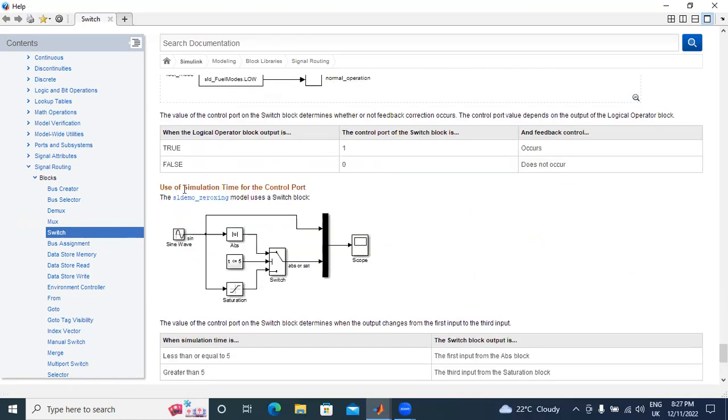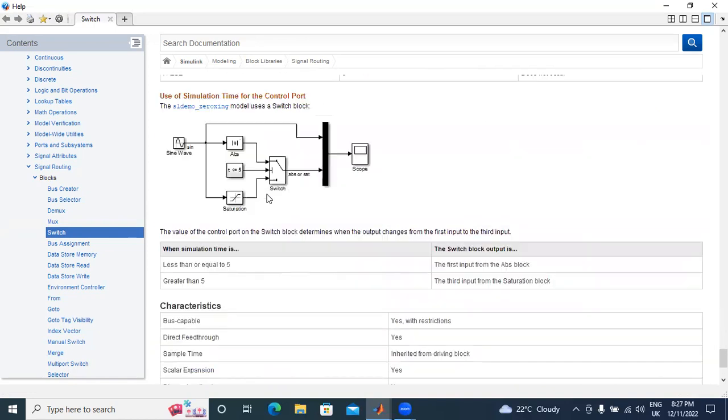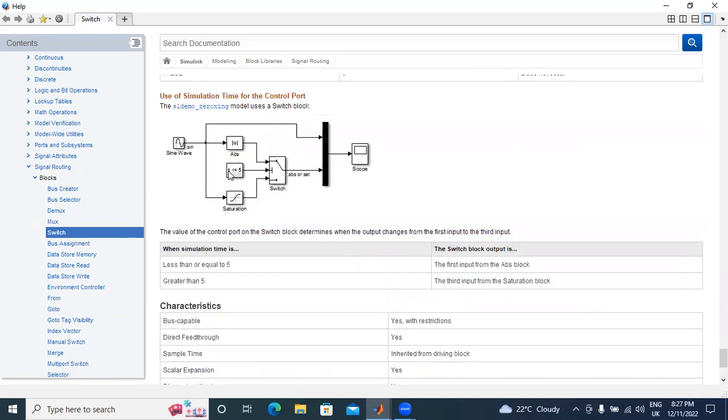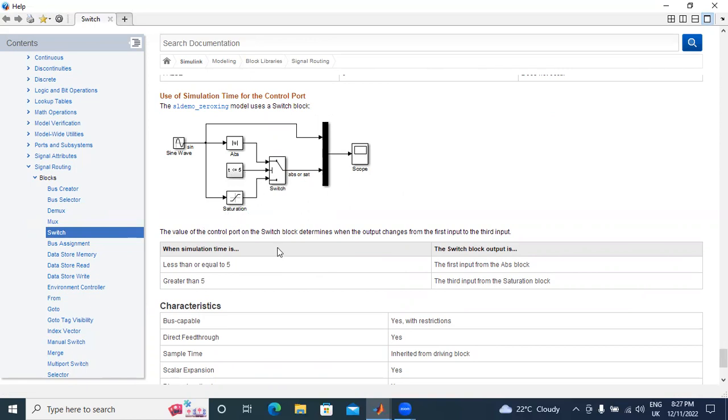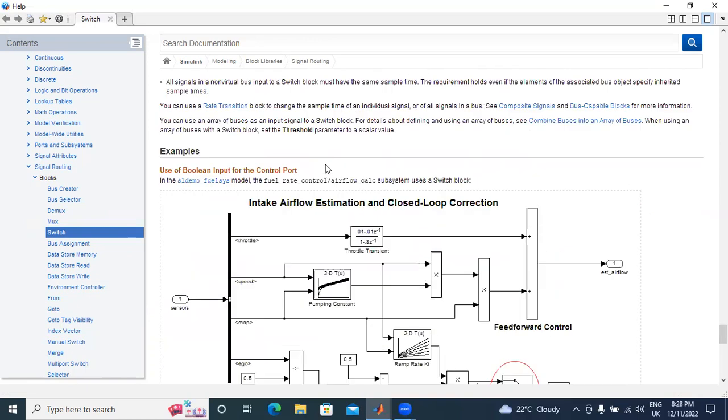Second one, use simulation time for control input. Here, the condition is if time t is less than 5, the first input from ABS block is connected to output. Next, if time is greater than 5, the third input from the saturation block is connected to output. These are the two examples.